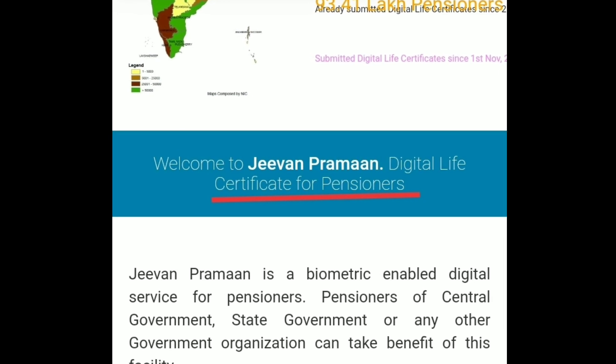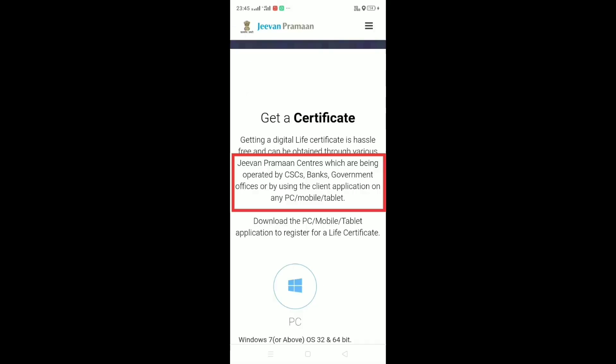Usually how people used to submit it is through common service centers where they go and submit their biometric, then through government offices like banks. Another way is also available which is through your PC or mobile at your home.